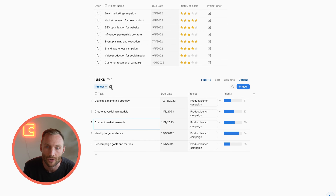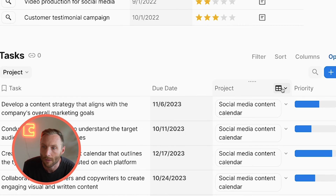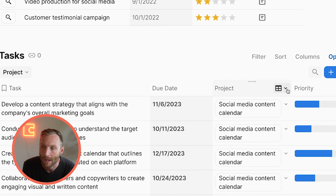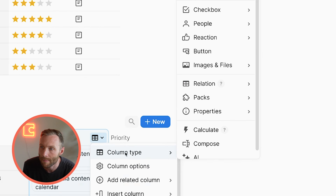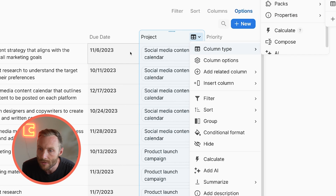The first thing you need to do is make sure that you have a relation type column. Relation type columns are indicated by this icon right here — you'll see that the column type is 'relation.' Make sure that it's related to the table you want, so in this case tasks are related to projects.